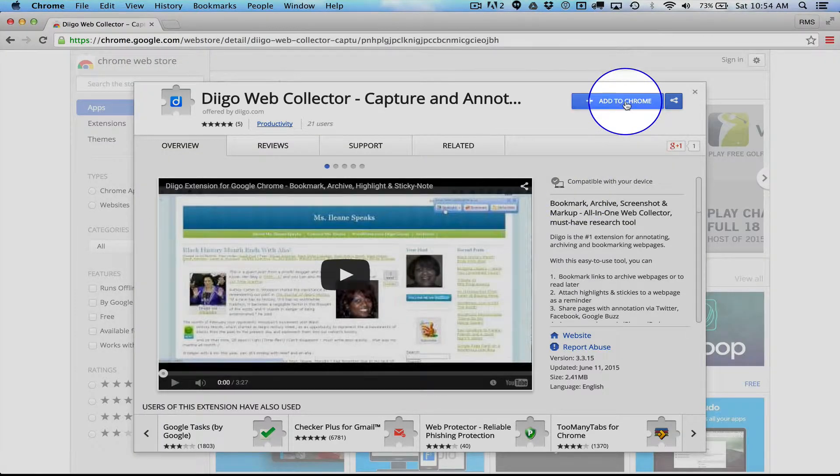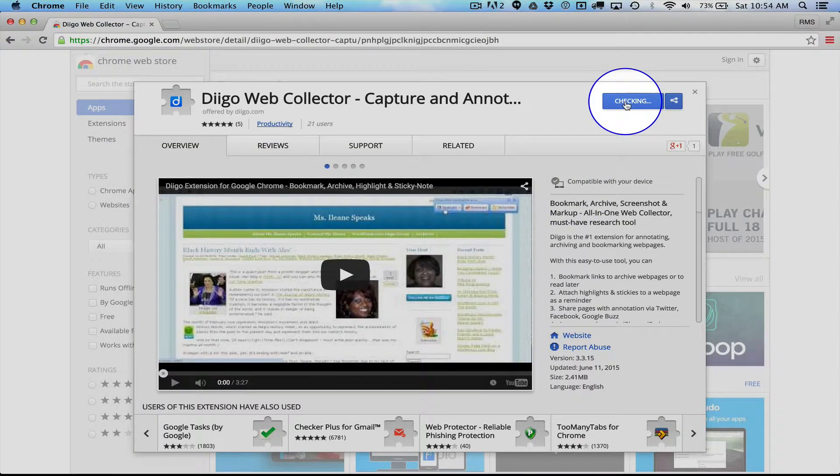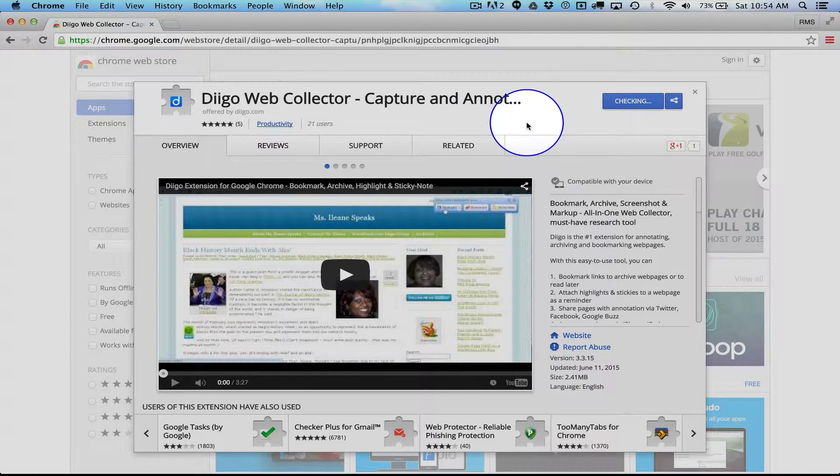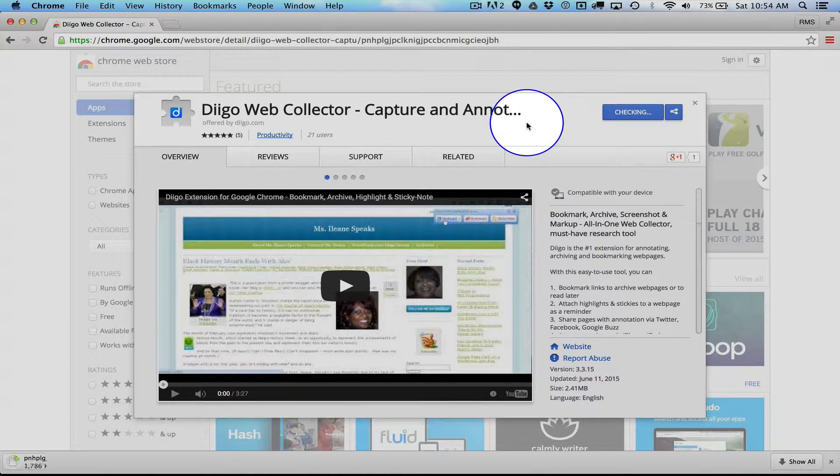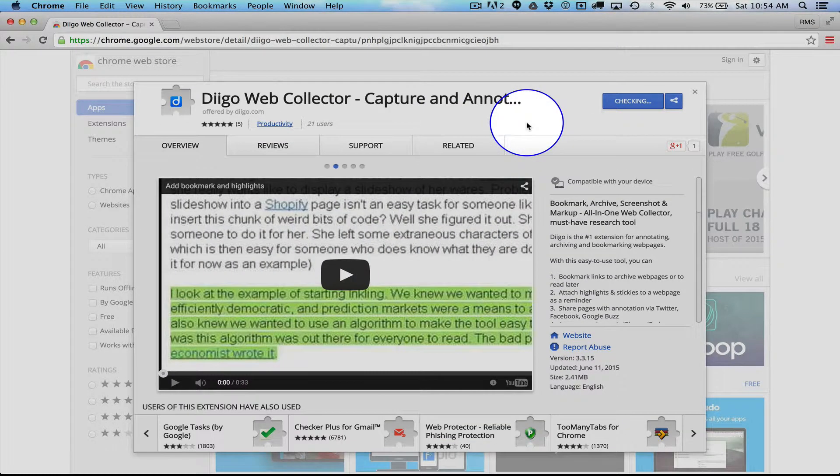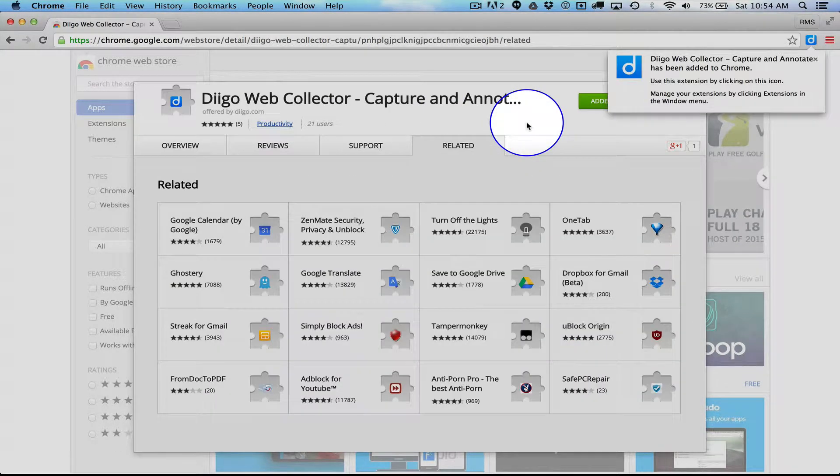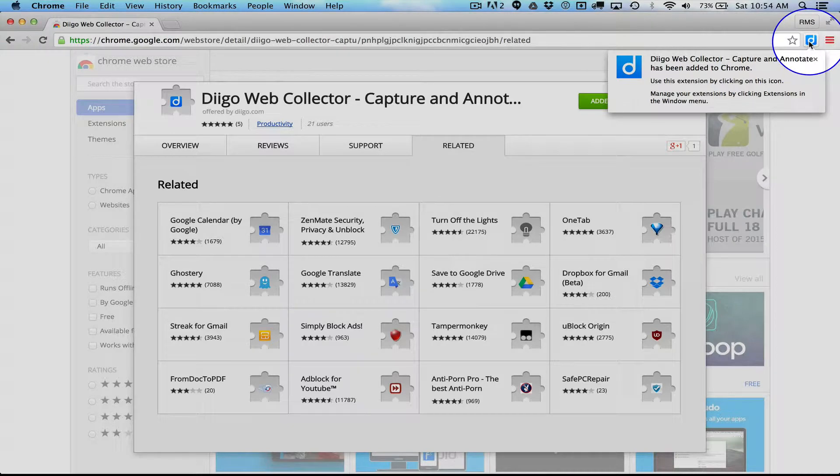It'll pop up. I'll say Add to Chrome. Add. It'll take it a second to verify all the zeros and ones are in order. And bam, I've got my nice little D up here in the corner in a blue square.